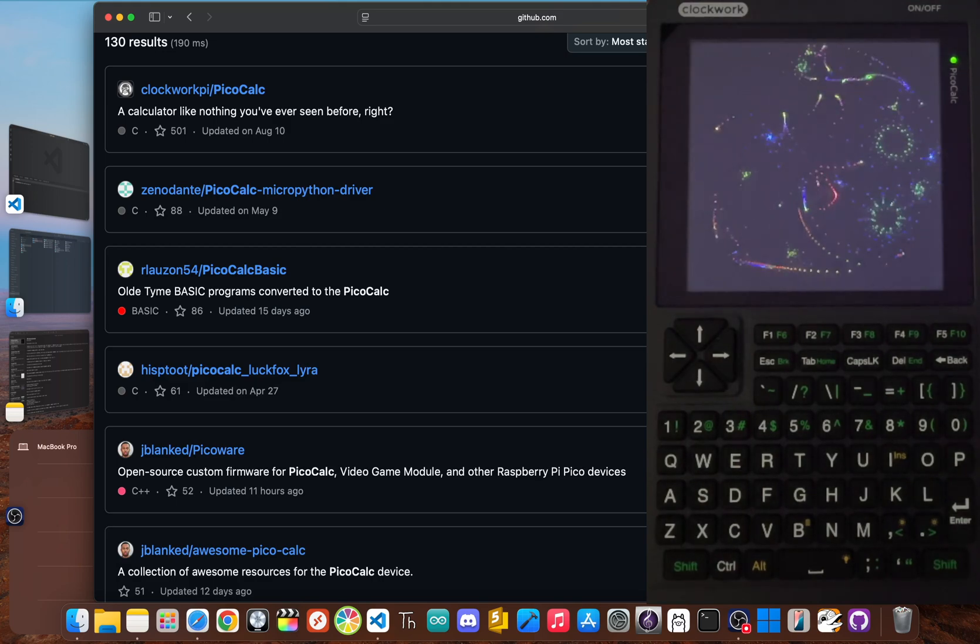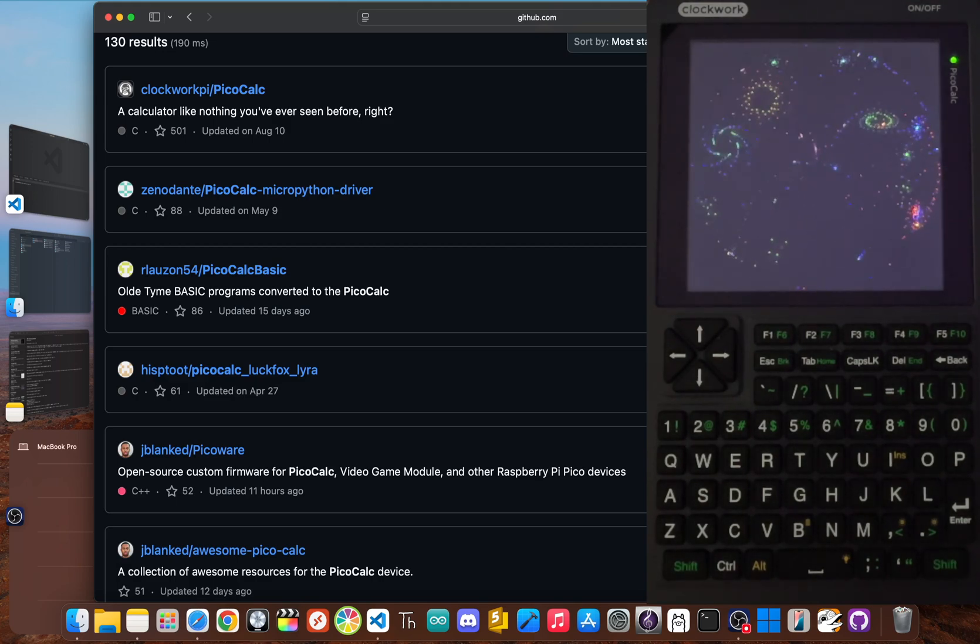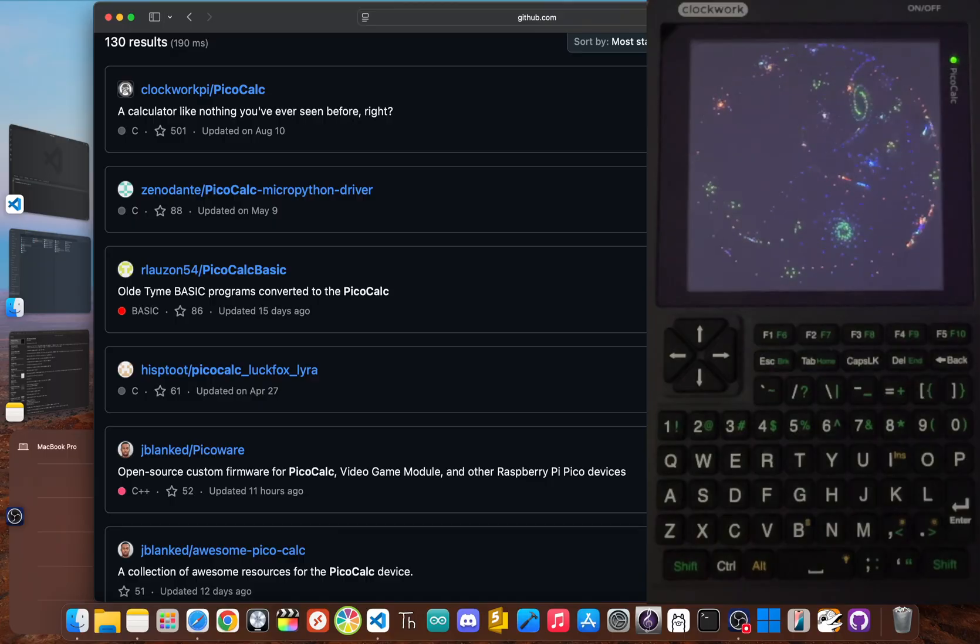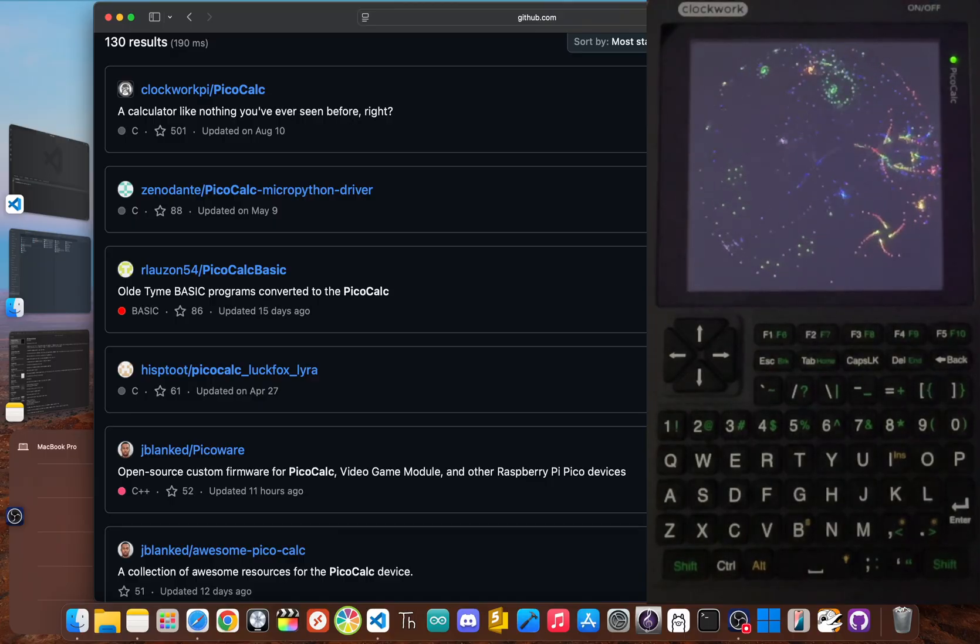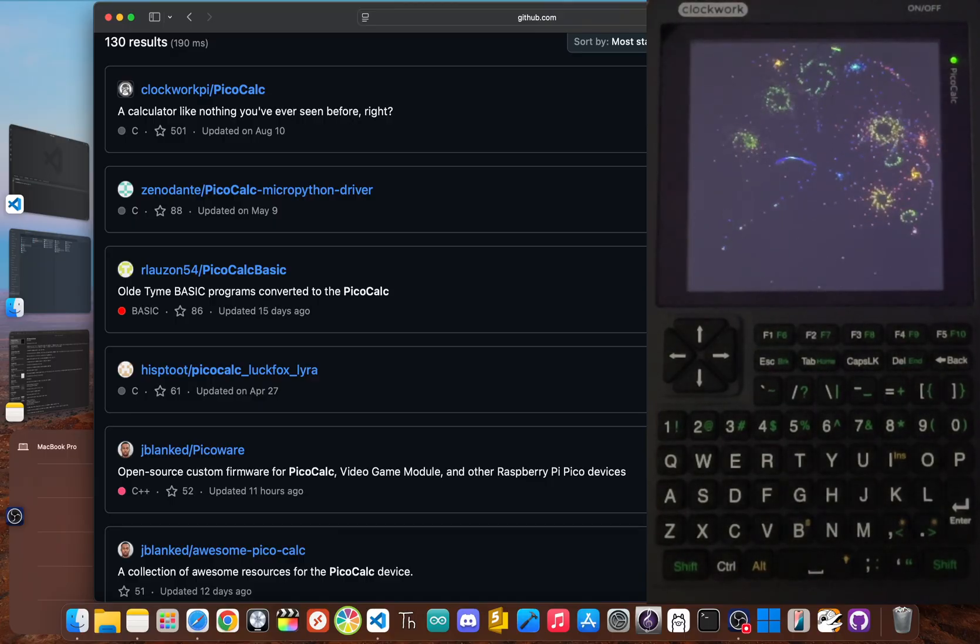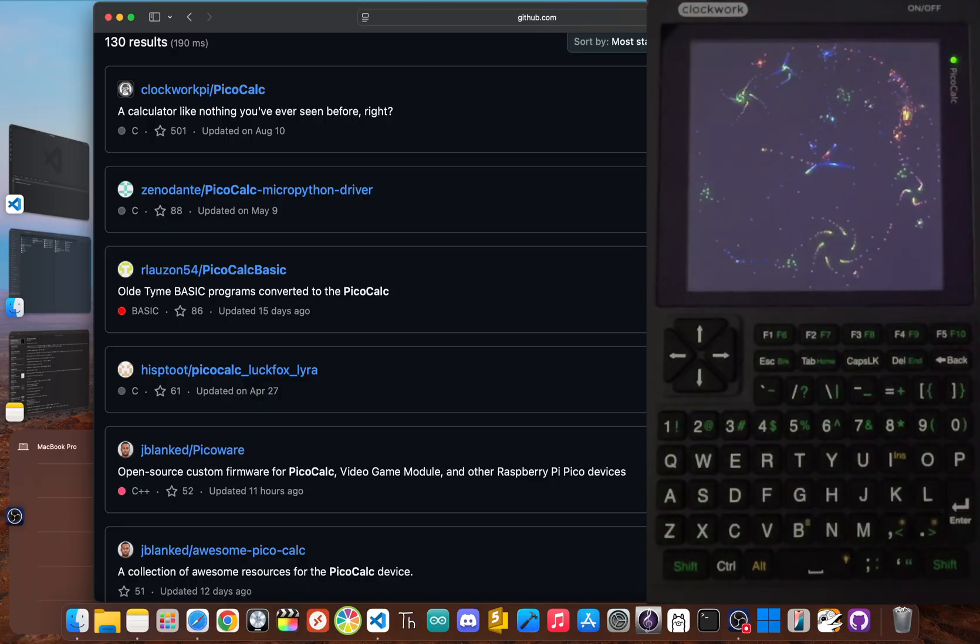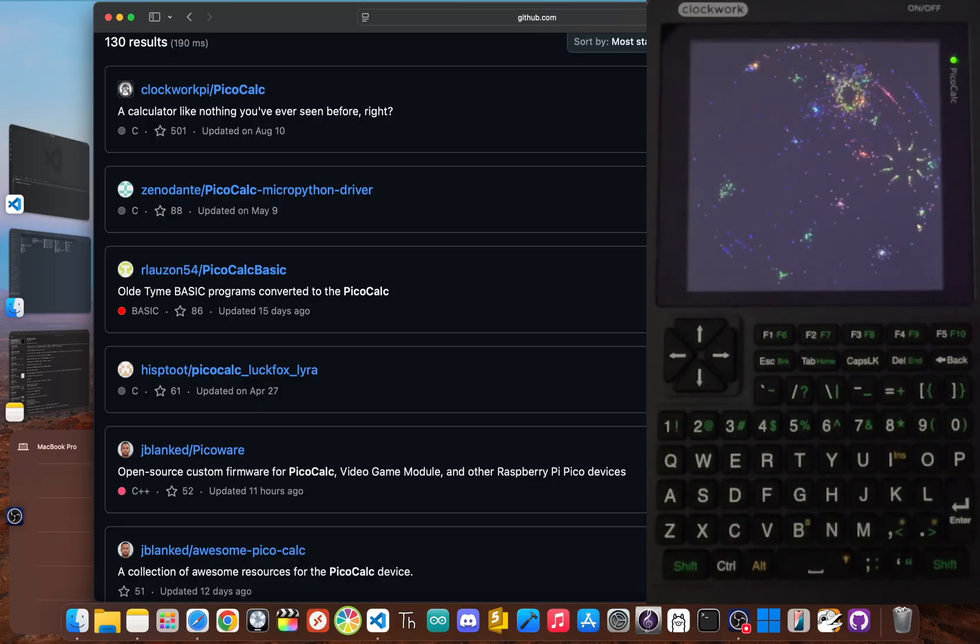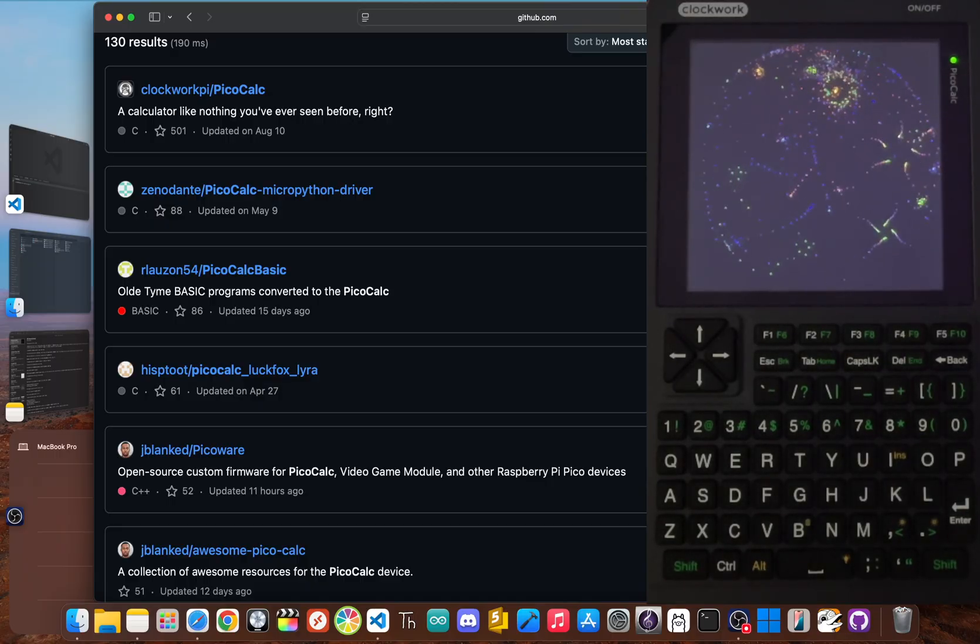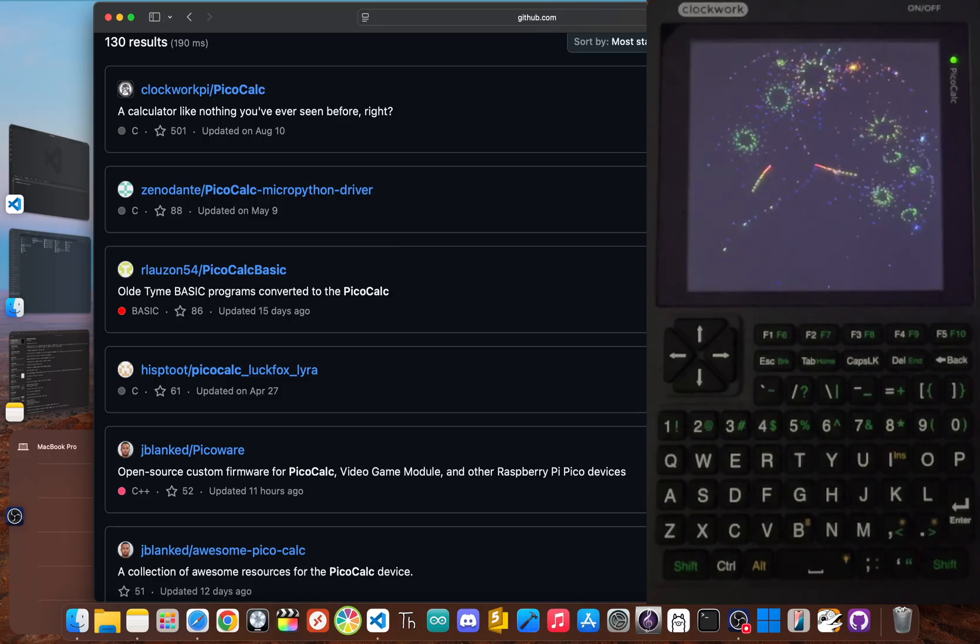We're talking about everything from the official C++ source code to collections of classic basic programs, and even a full-on hardware brain transplant. This is where the real fun with the PicoCalc begins.